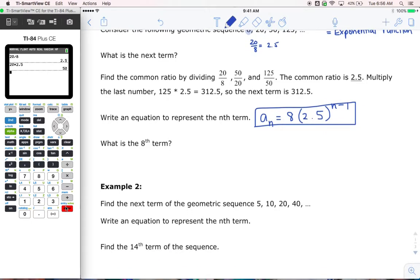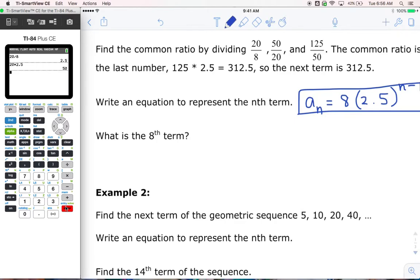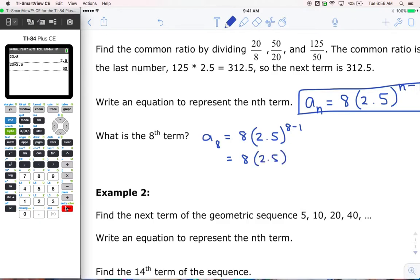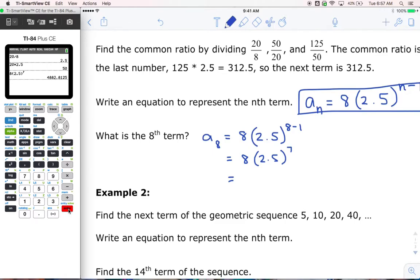What is the 8th term? If I'm looking for the 8th term, I'm going to plug in the number 8 for n. So a sub 8 is equal to 8 times 2.5 to the power of n minus 1 — well, n is 8, so that's 8 minus 1. Really we've got 8 times 2.5 to the power of 7. We type that into our calculator: 8 times 2.5 to the power of 7, and we get 4882.81. So 4882.81 is our 8th term.